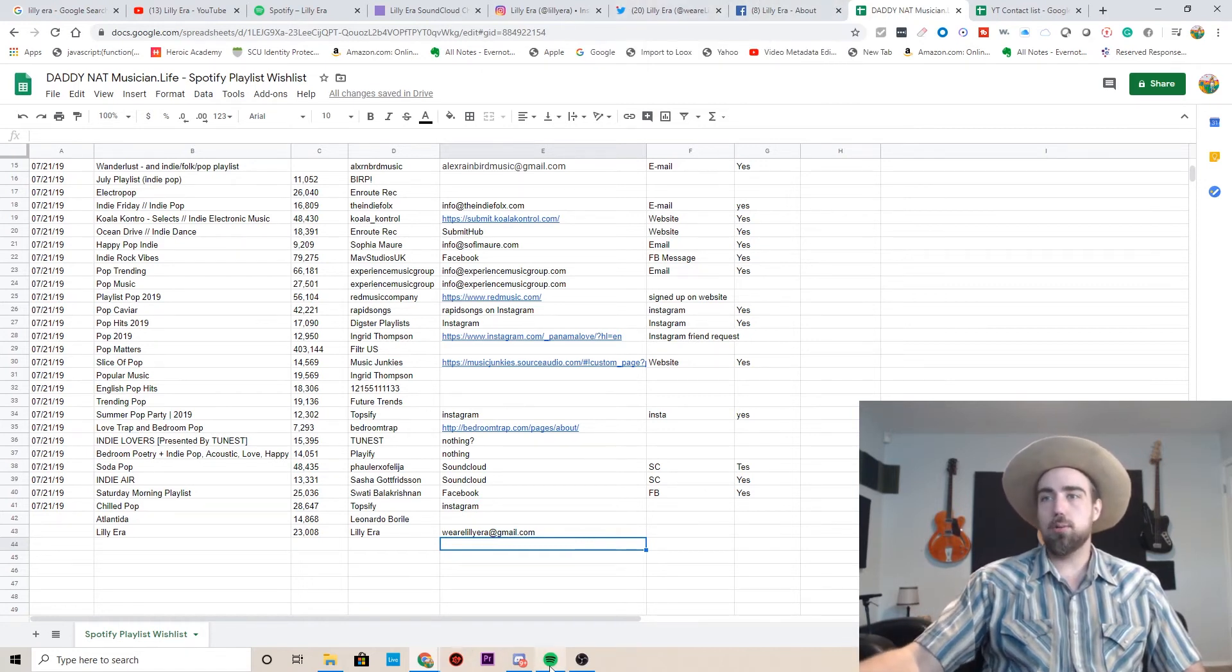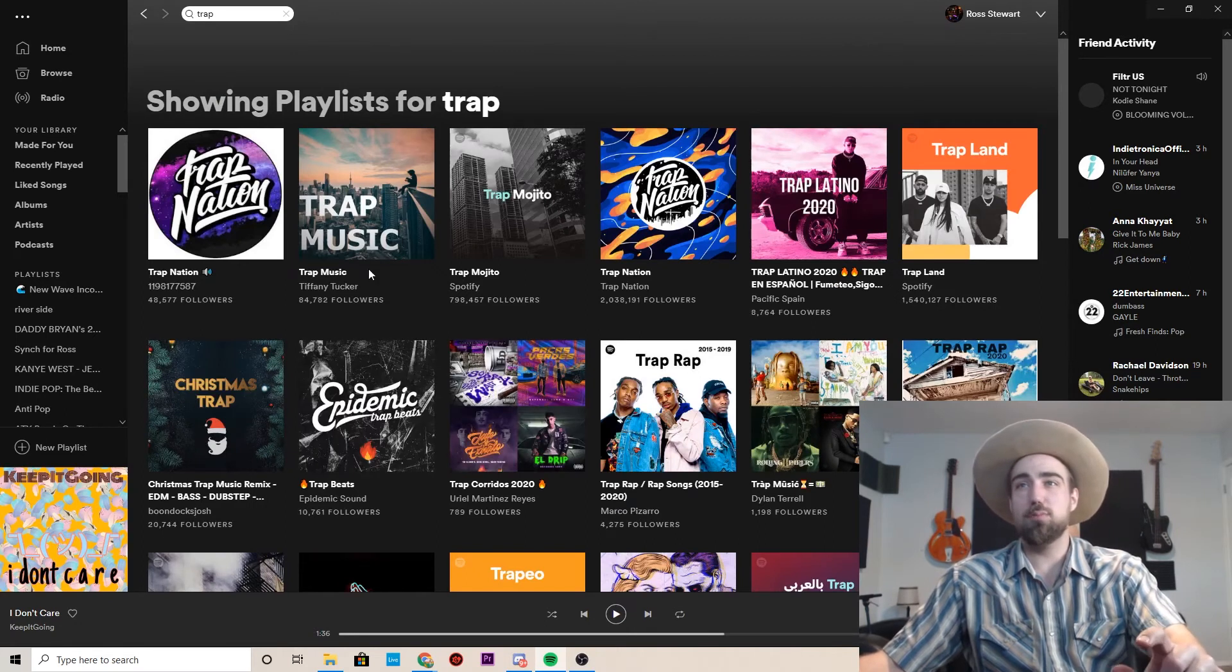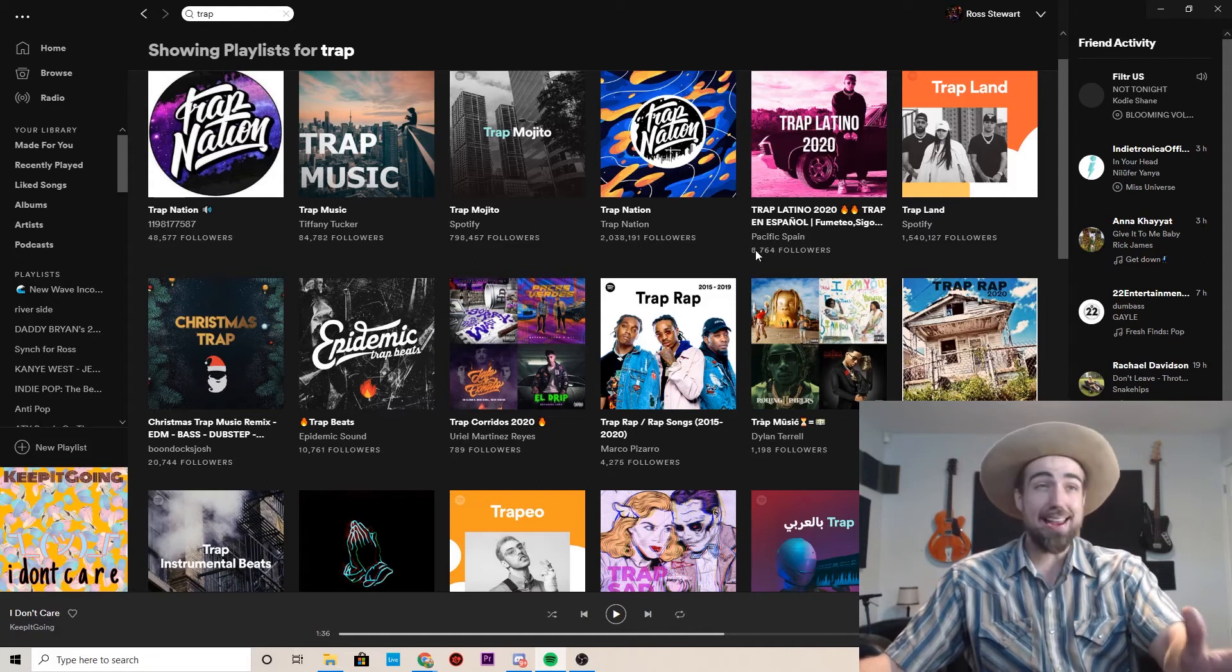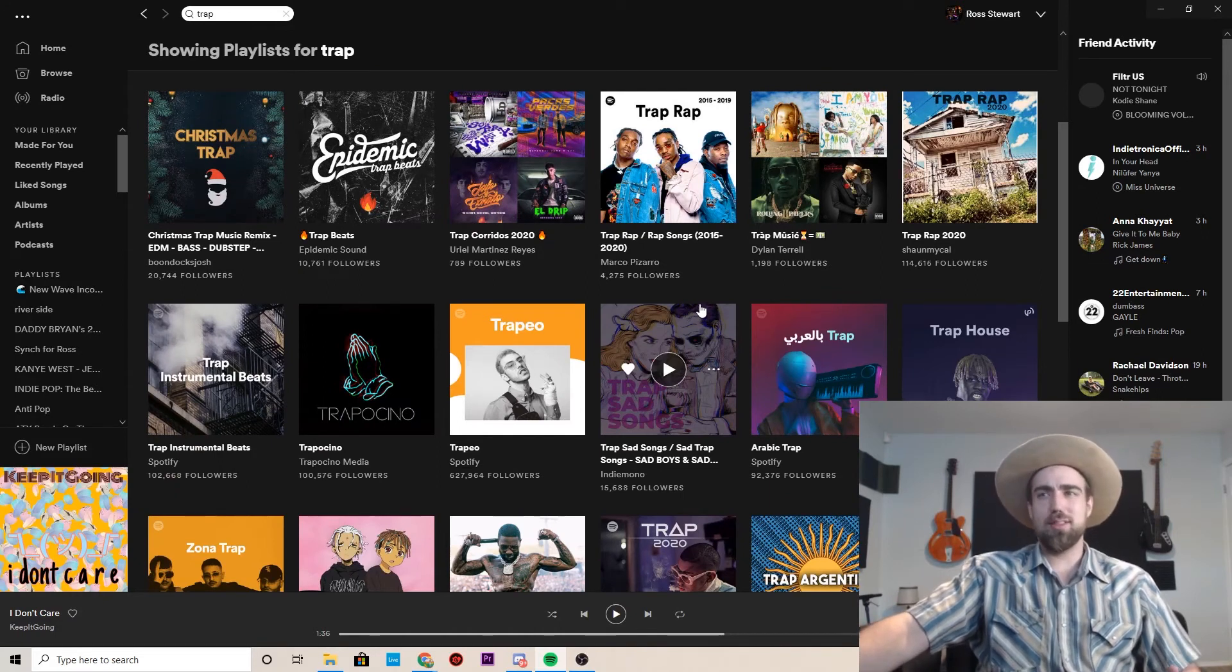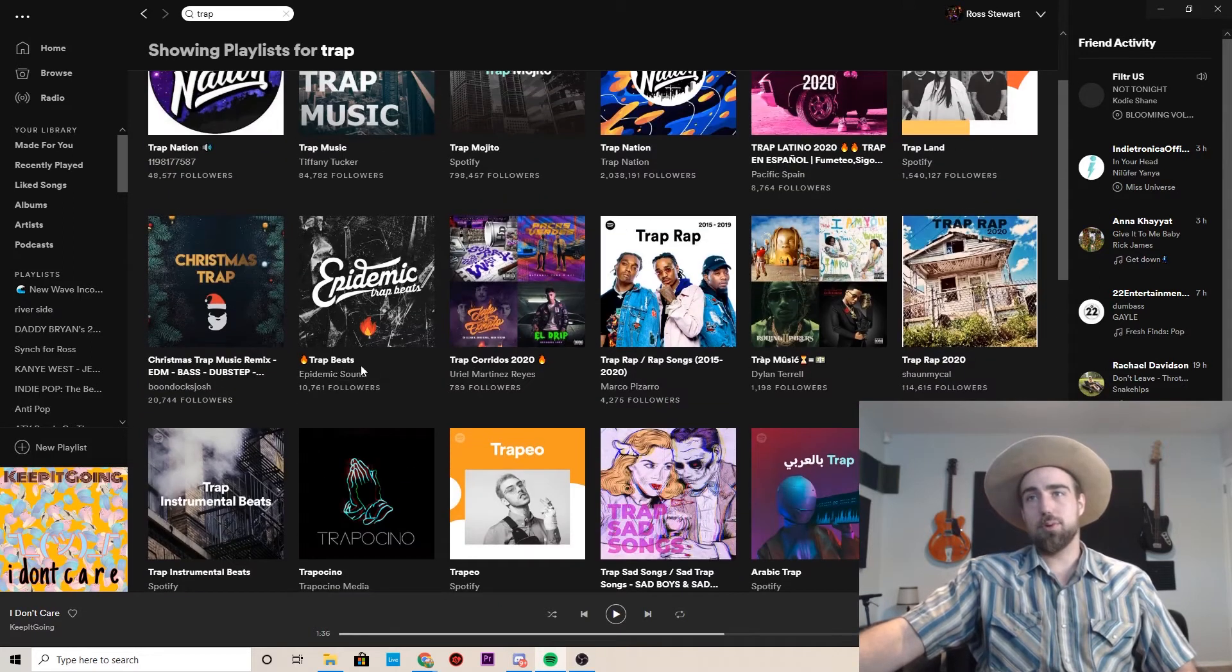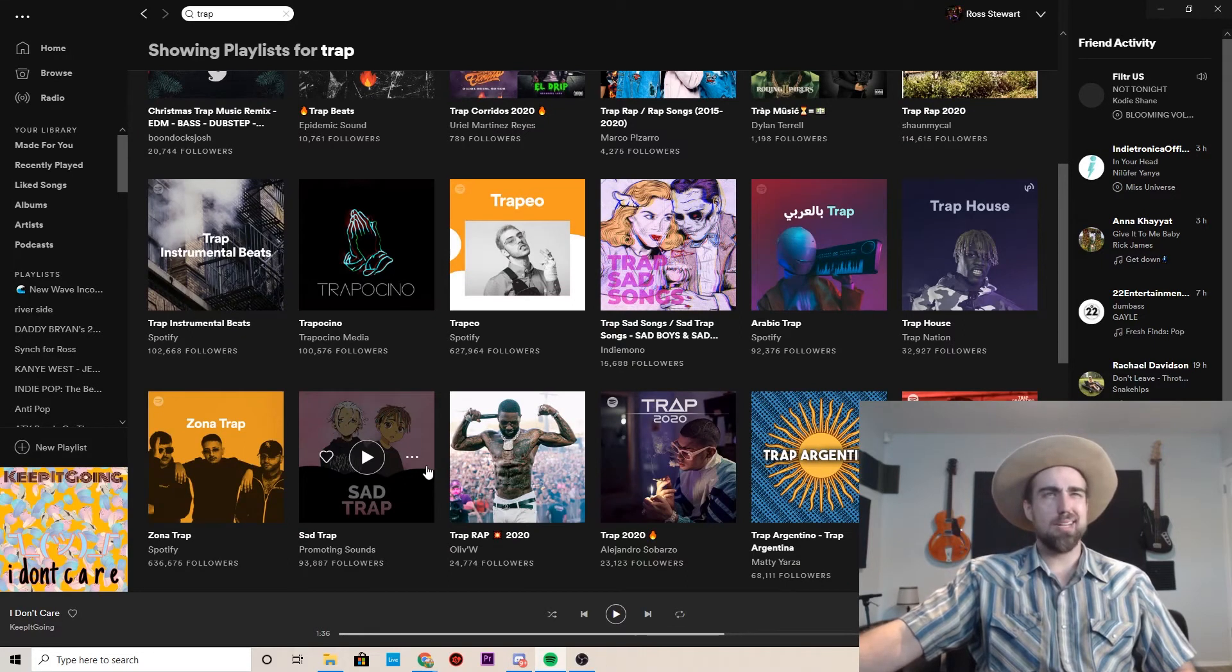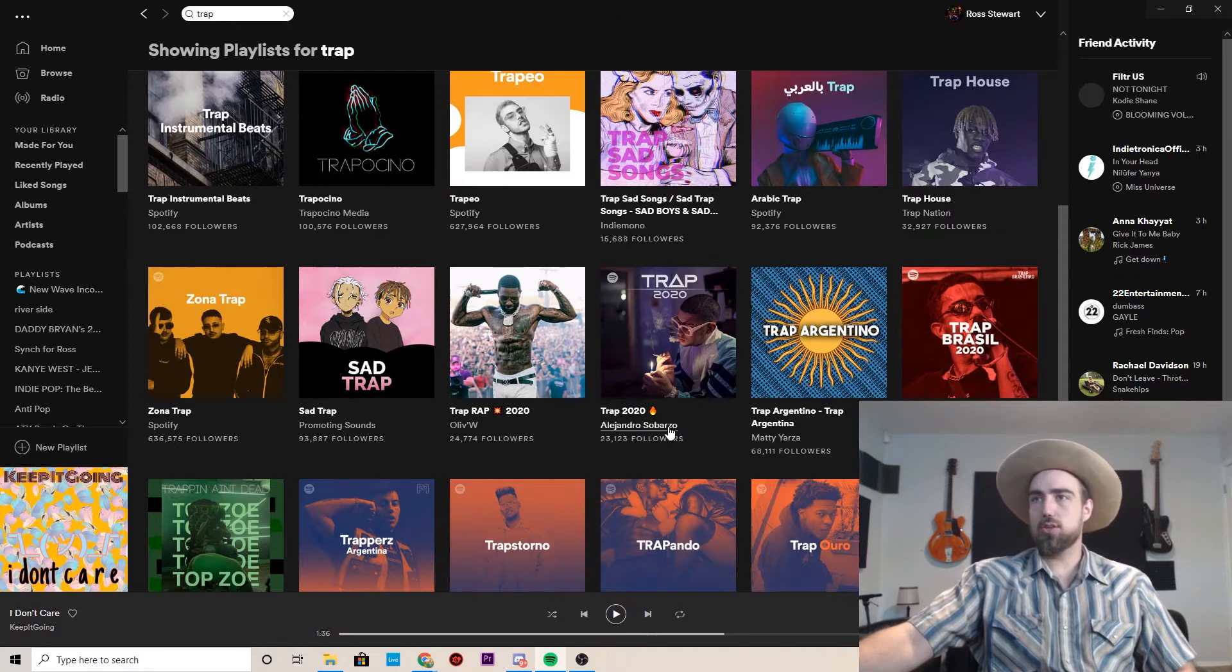I want to show you guys one another example. Let's just go trap because I feel like there's a lot of people who are going to watch this video and make trap music. You got all these different playlists. Make sure that they don't say Spotify. These are giant brands like Trap Nation. The bigger these guys are, the harder it's going to be getting on them, the better your music has to be. So what I'd recommend doing is usually starting smaller. I think this one looks good. Trap 2020.